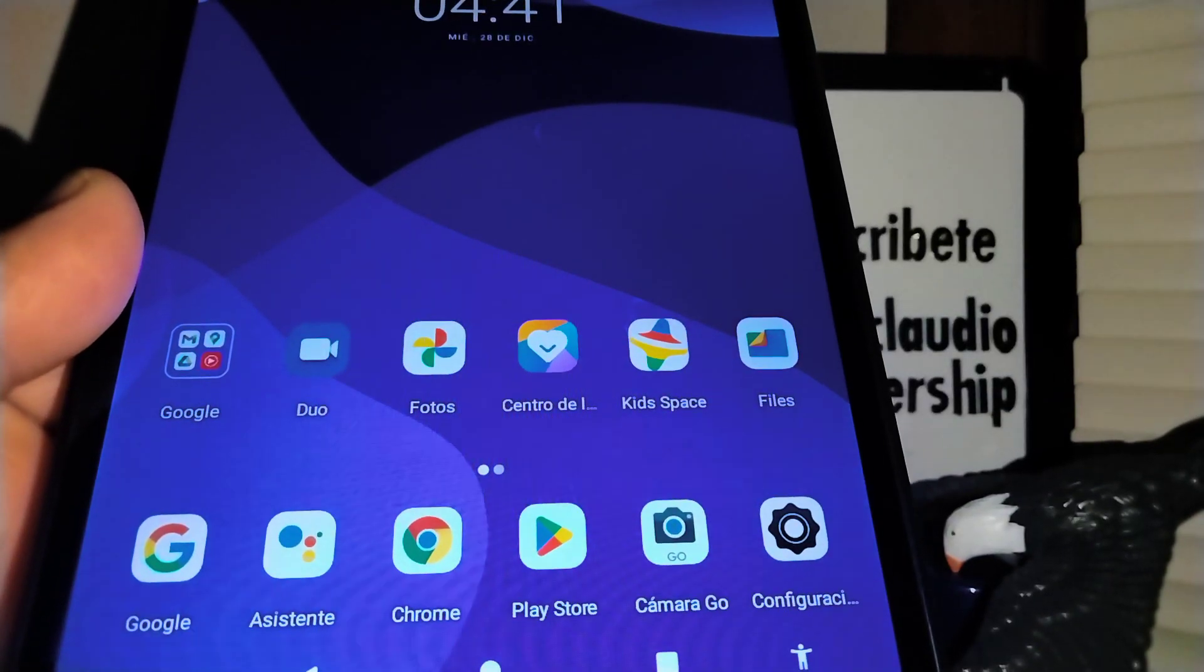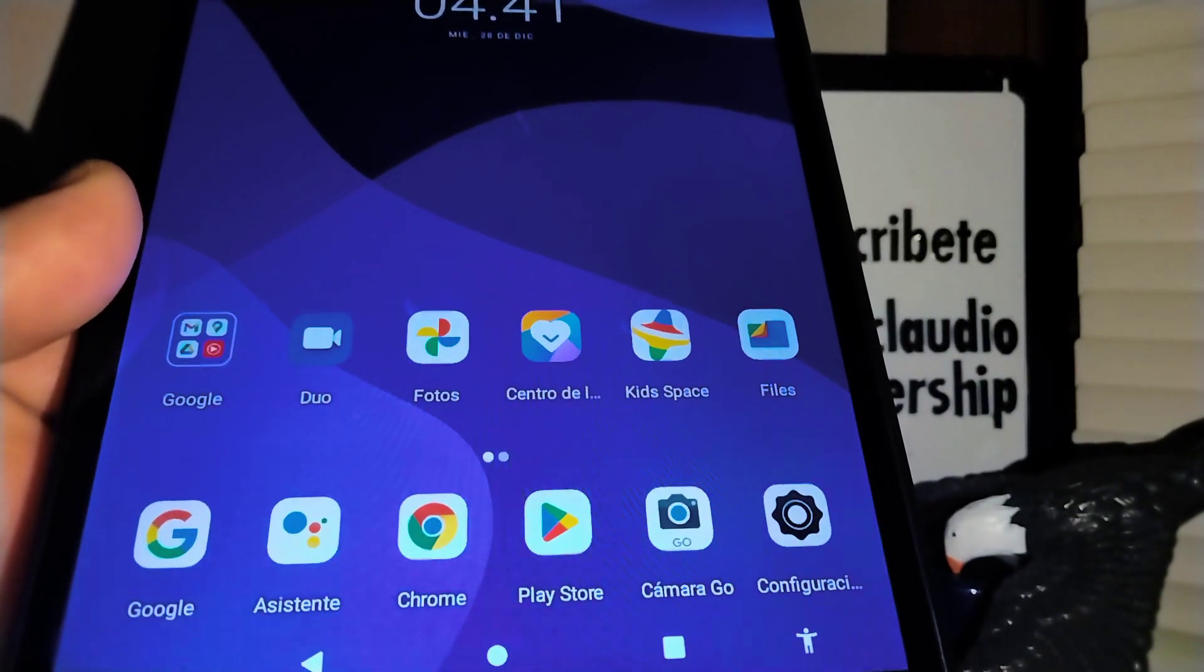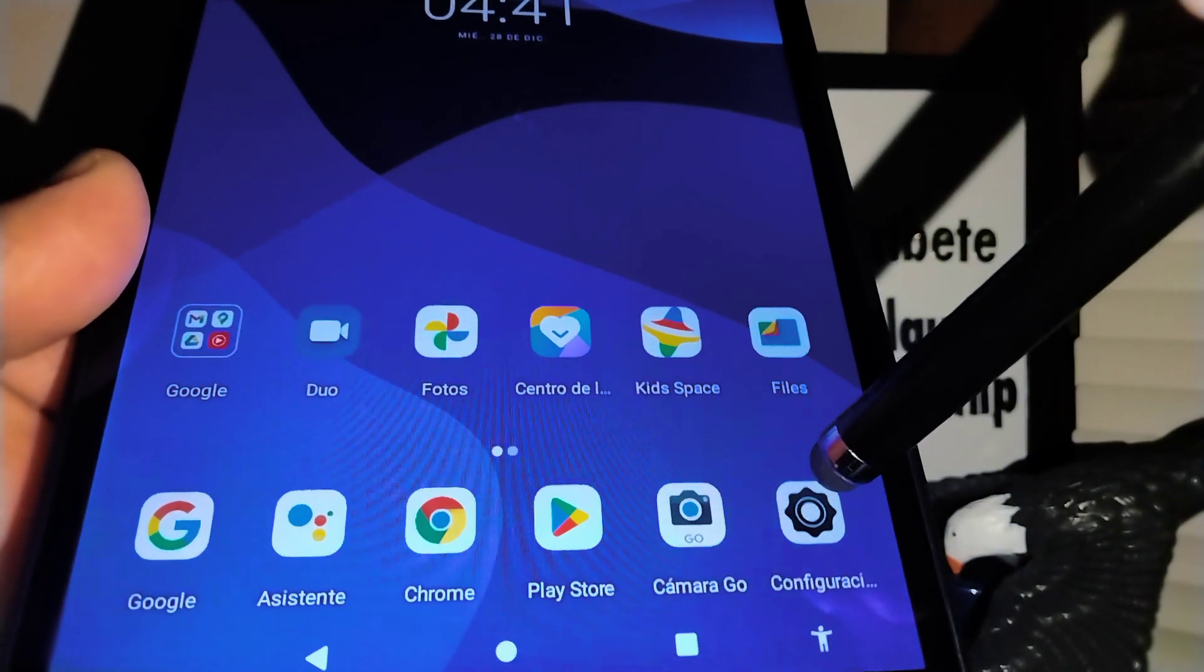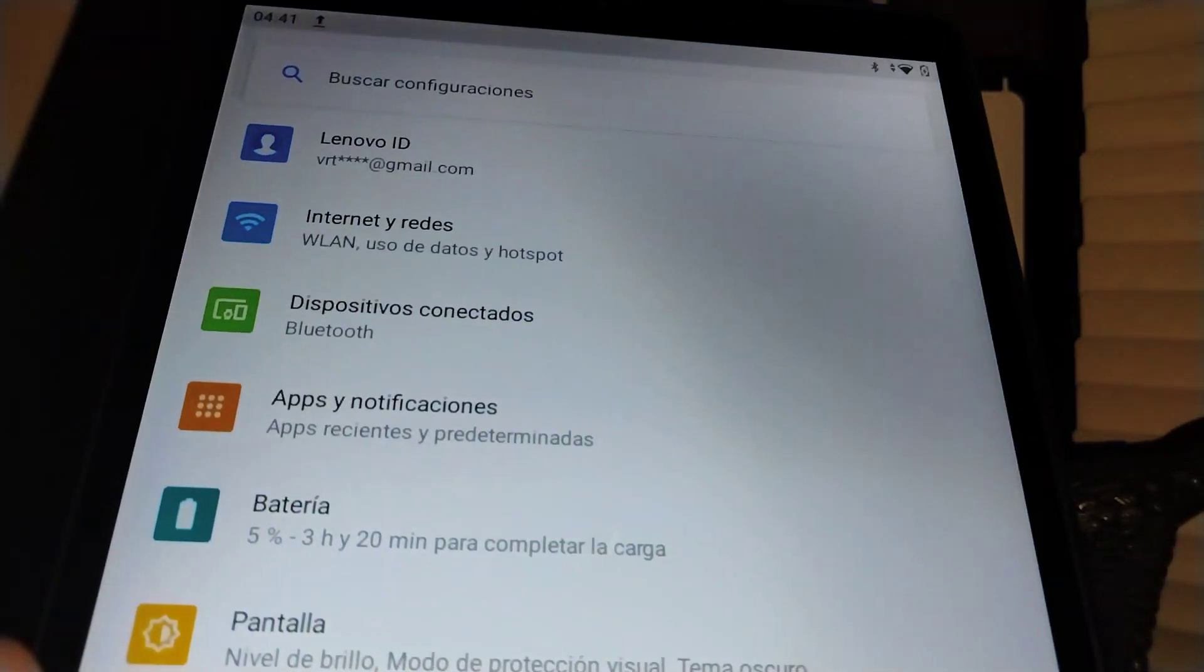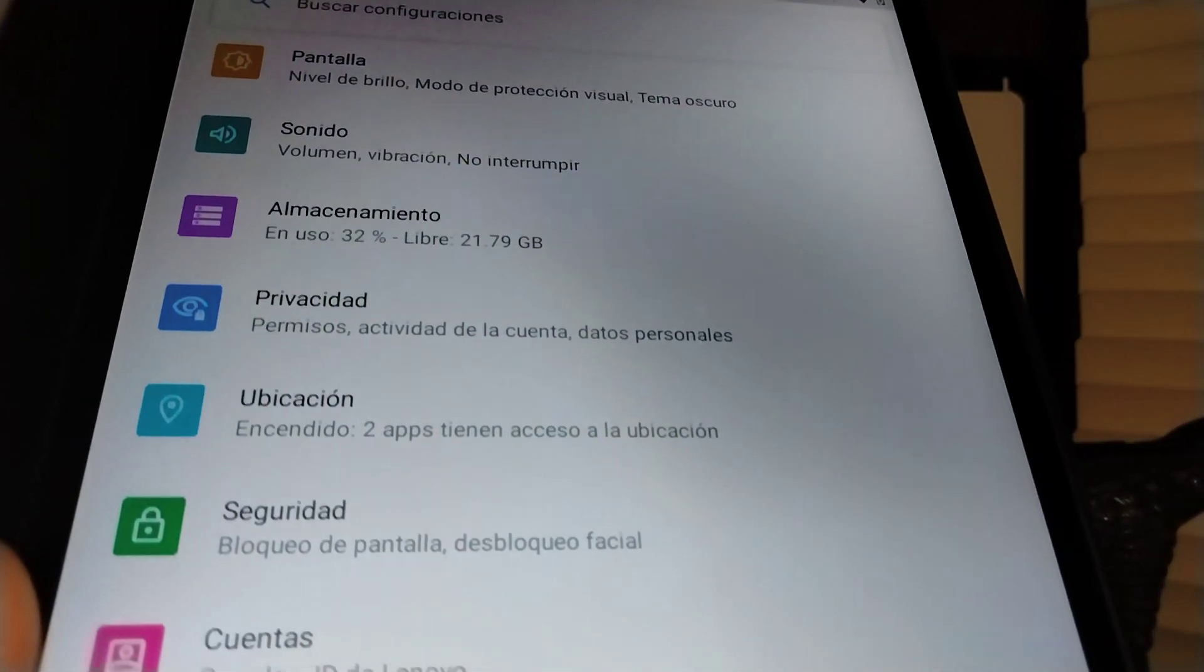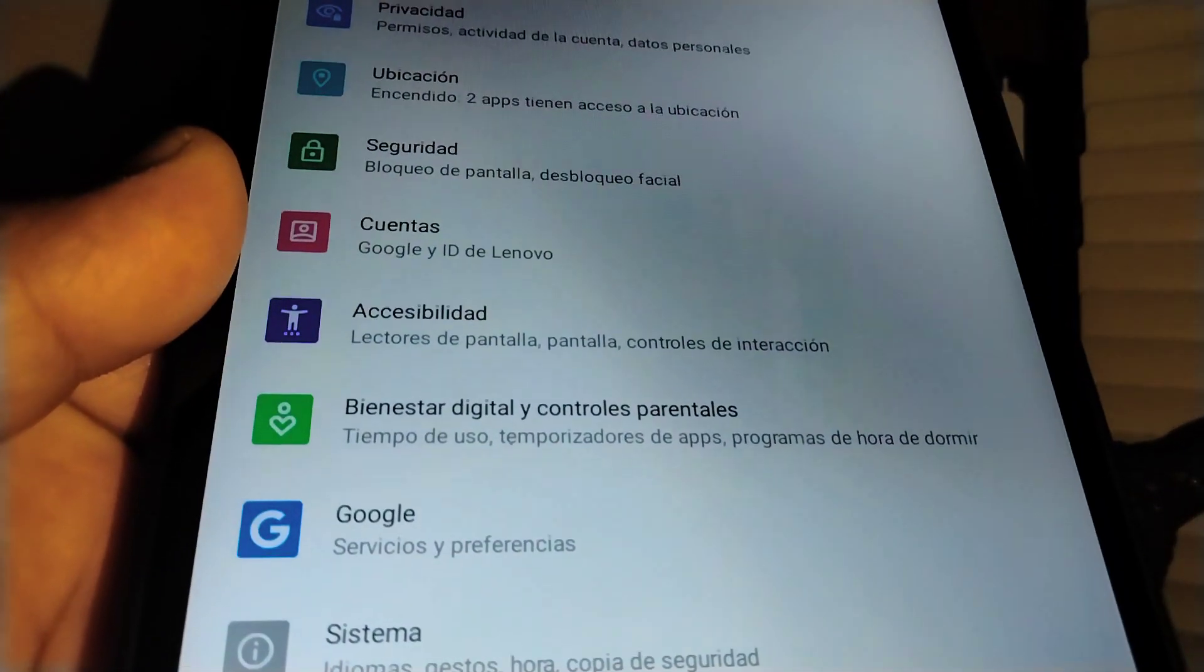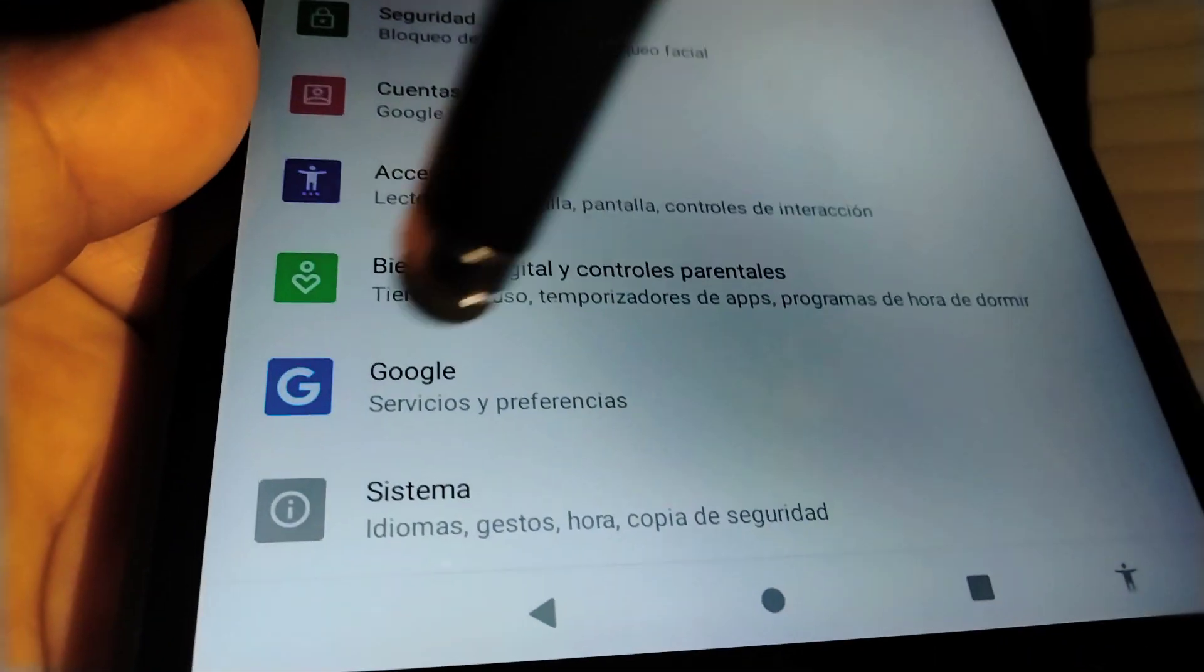Okay, Lenovo tab, let's go really quick and change the system language. Let's go and open the settings icon or configuration, let's touch that and let's scroll all the way down and find system.